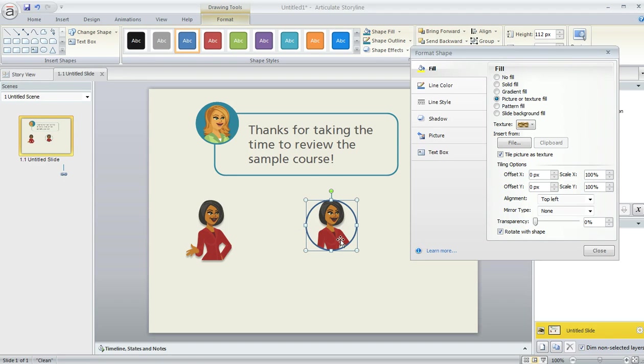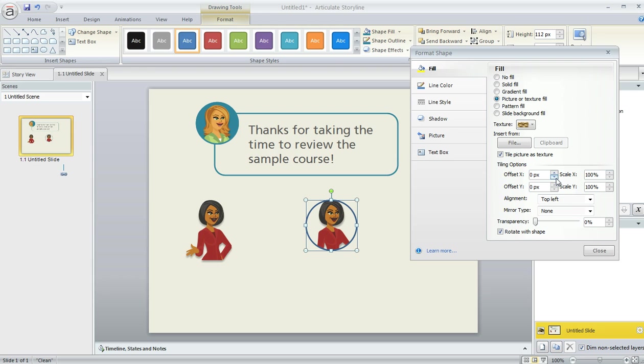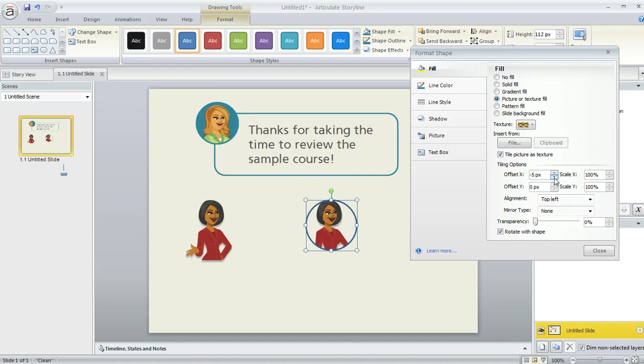And if you don't quite like the positioning of the picture within that shape, you can use these offset options to move things over one pixel at a time. Like if I wanted to move her to the left, I would just click on this Offset X. The down arrow would move her to the left a little bit. The up arrow moves her to the right.